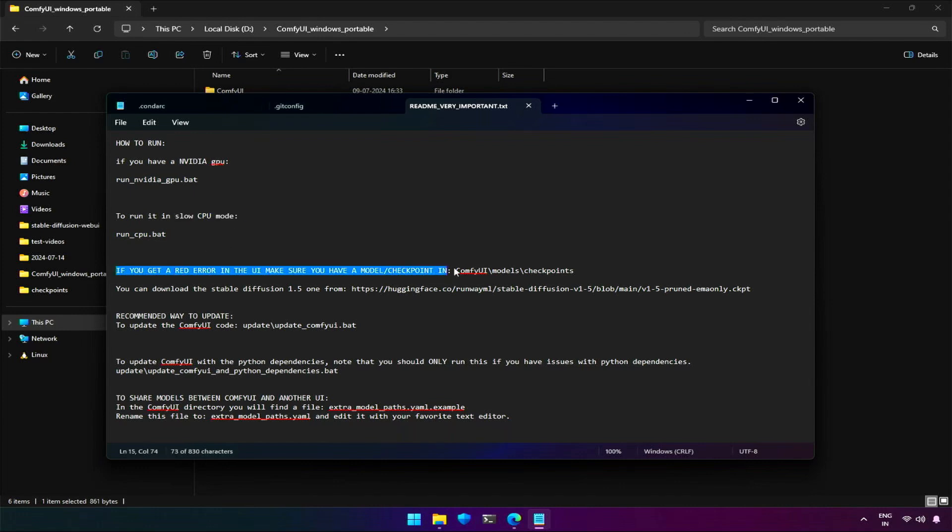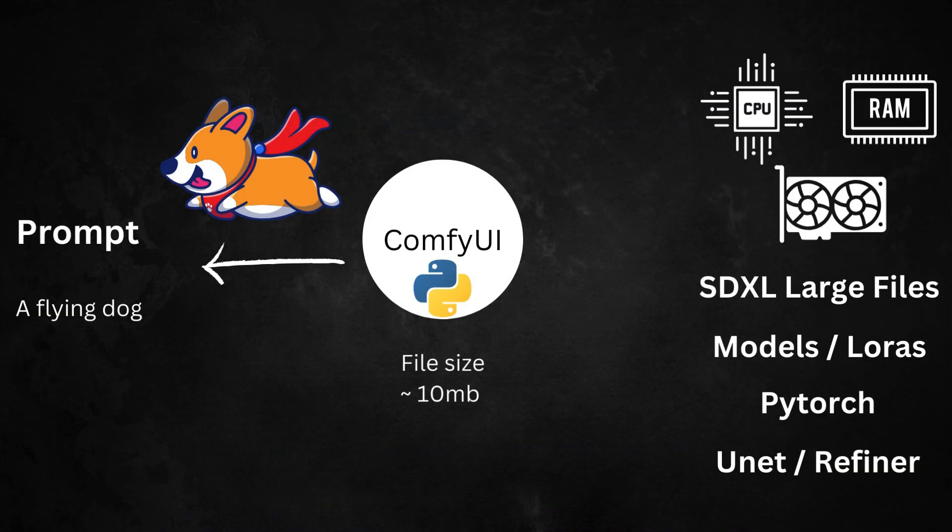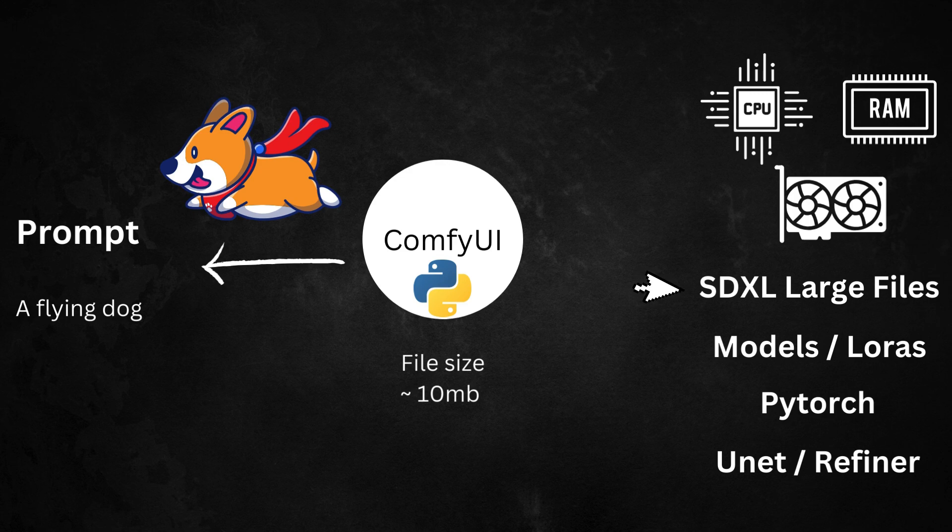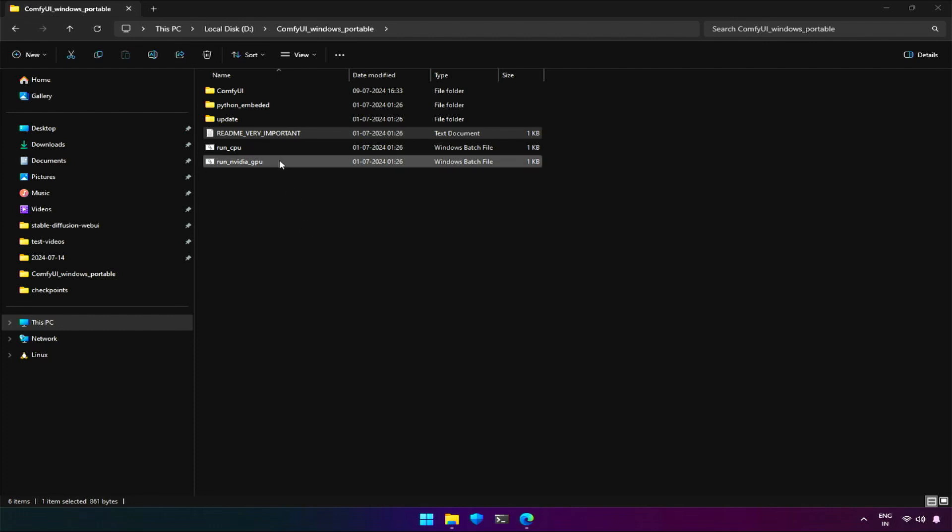It also says about a READ error if we do not download a checkpoint. Below is the download link given for the checkpoint. What's the checkpoint, you may ask. The large stable diffusion file here is the checkpoint, which can be used by ComfyUI or any other stable diffusion UI you will be working with.